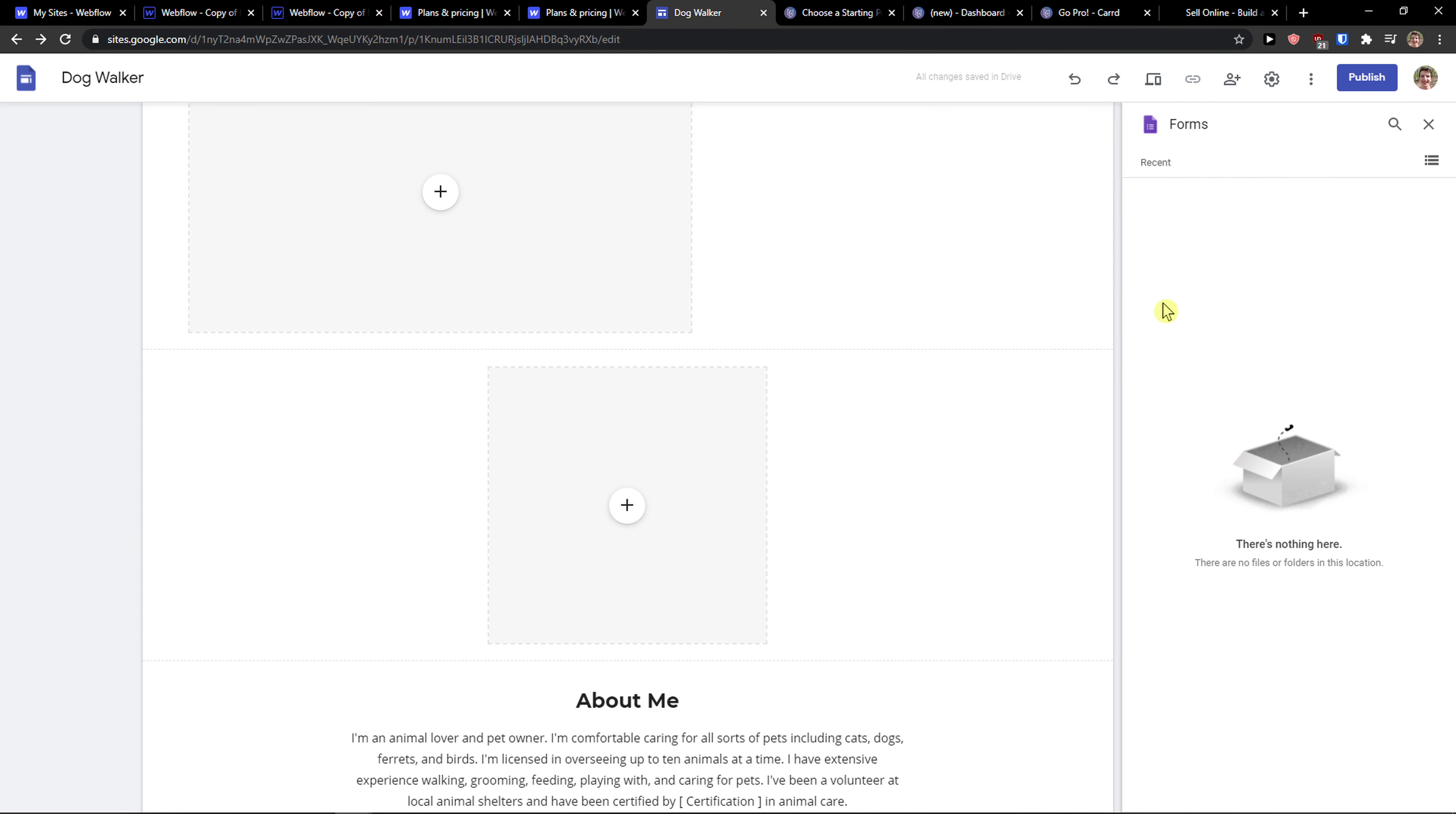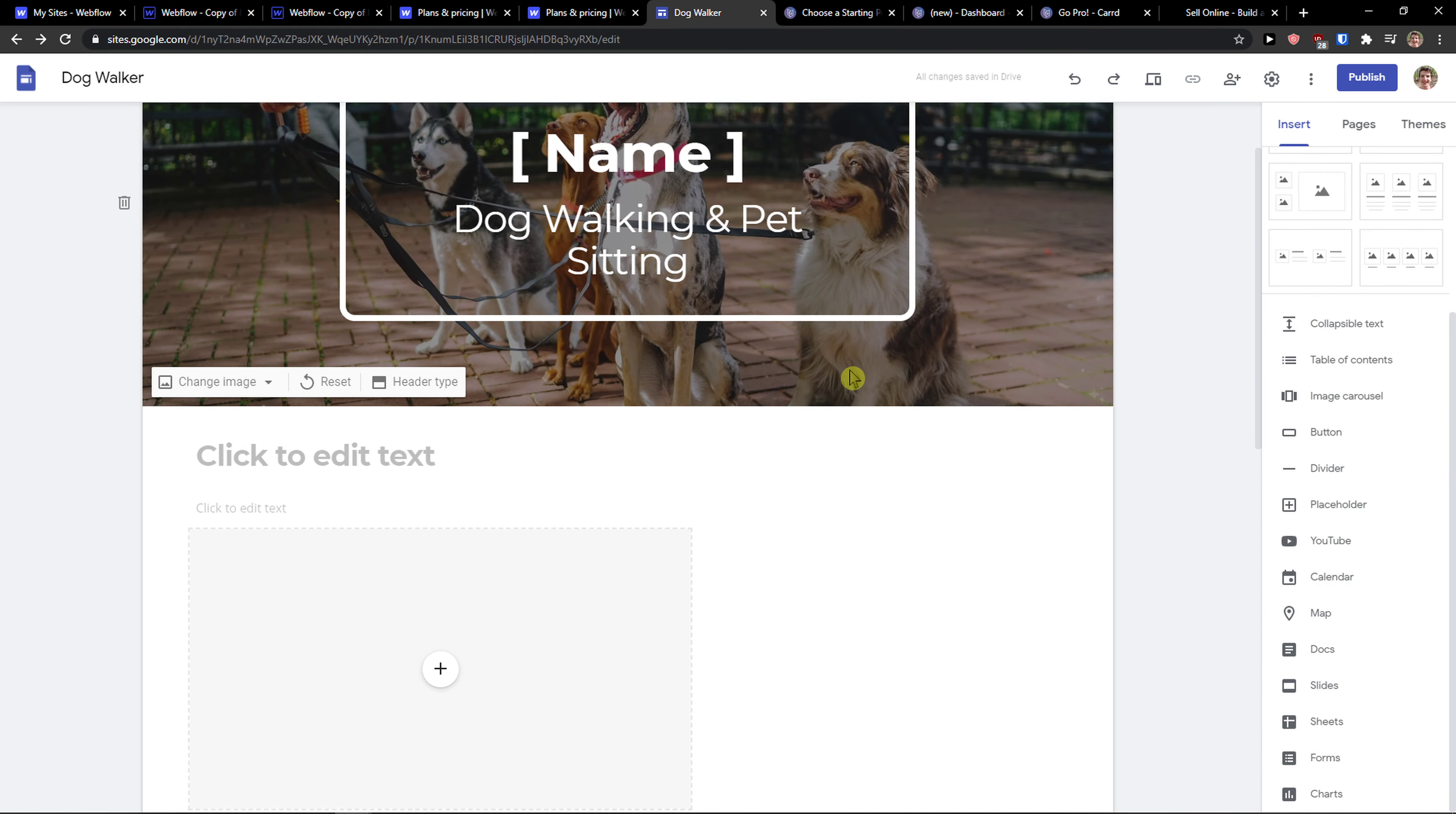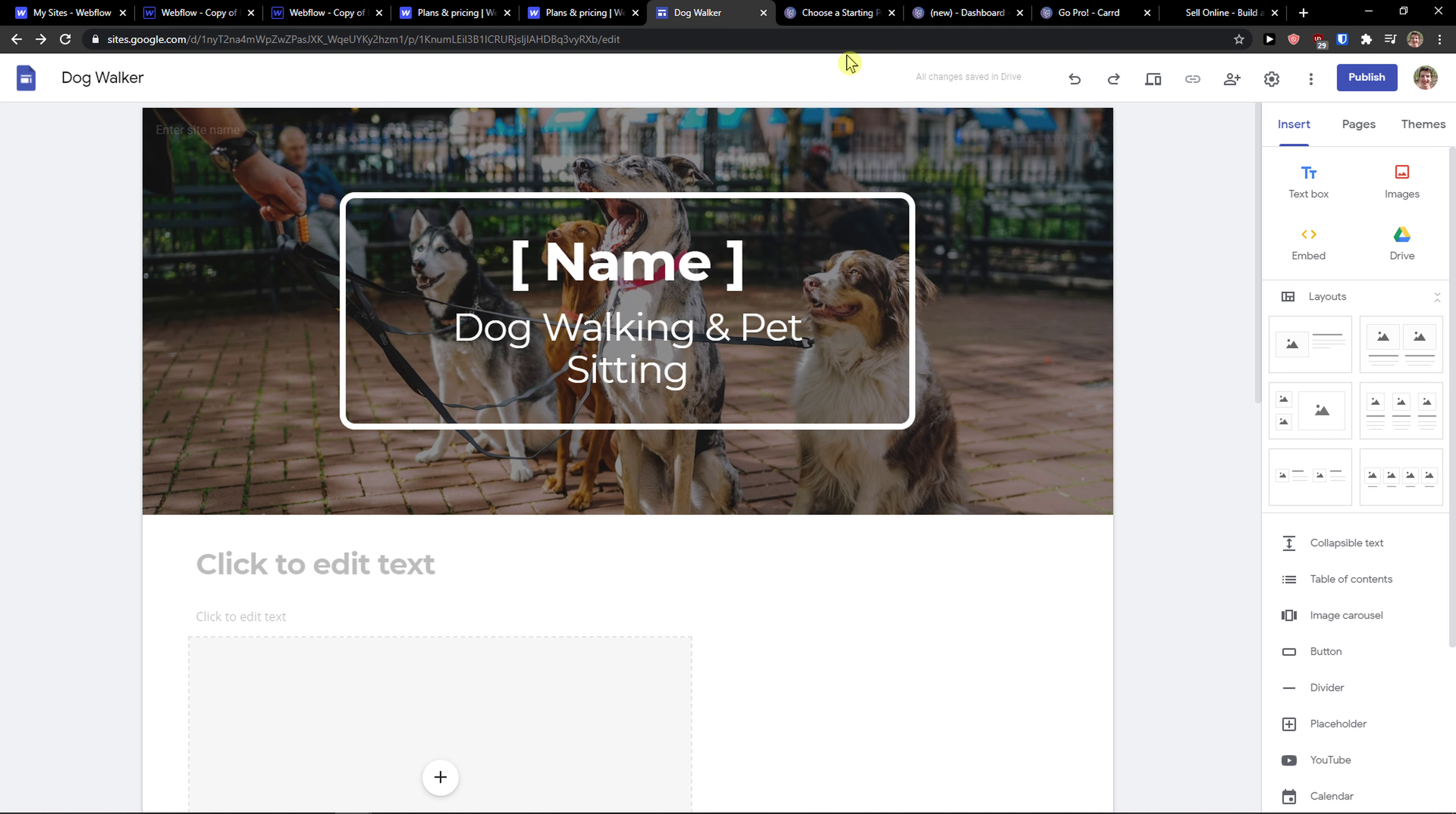Then you can add forms here and also add a chart if you want to connect it with your Google Sites. So this is huge. If you want to use other Google programs, you can add it to your Google Sites. And then you got pages here that you can simply add more pages. So Google Sites is also good.